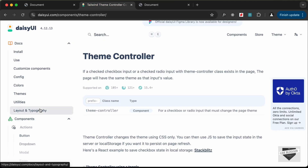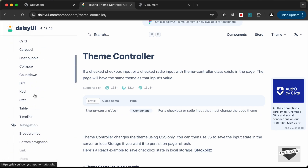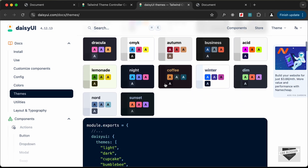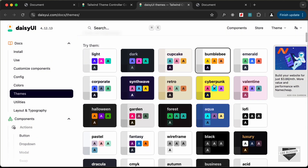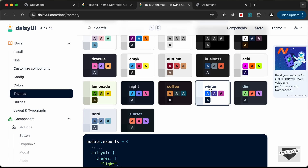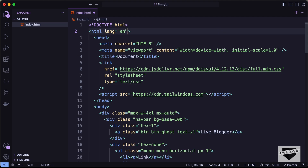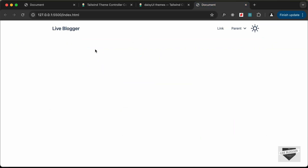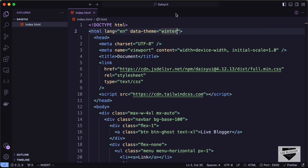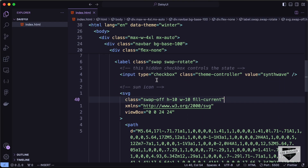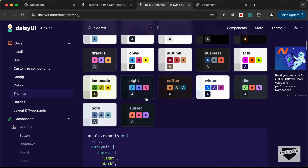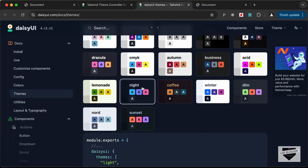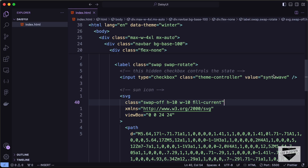We need to set a default theme. Go back to the DaisyUI docs under Themes to see all available options. For the light default, we'll use the 'winter' theme. In the HTML tag, add the attribute 'data-theme="winter"'. For the dark mode, change the theme controller's target theme from 'synthwave' to 'night', which gives a cleaner dark appearance.